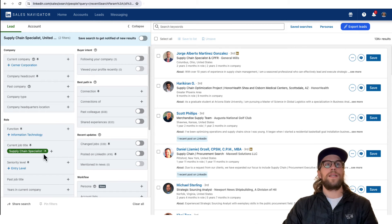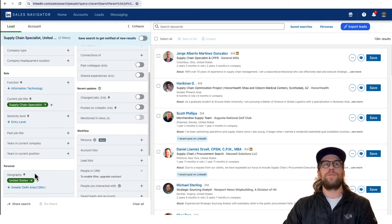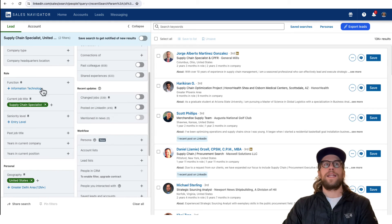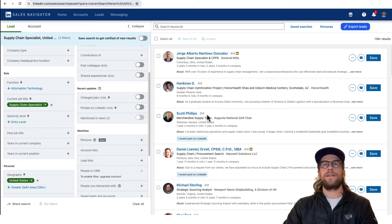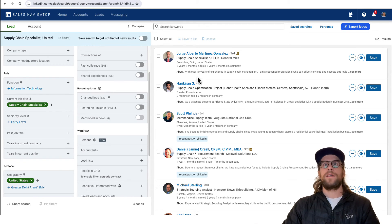Lastly, you can also use Sales Navigator just to put in a job title and geography. I put supply chain specialists here and you can just see the different job titles that fall under supply chain specialists.